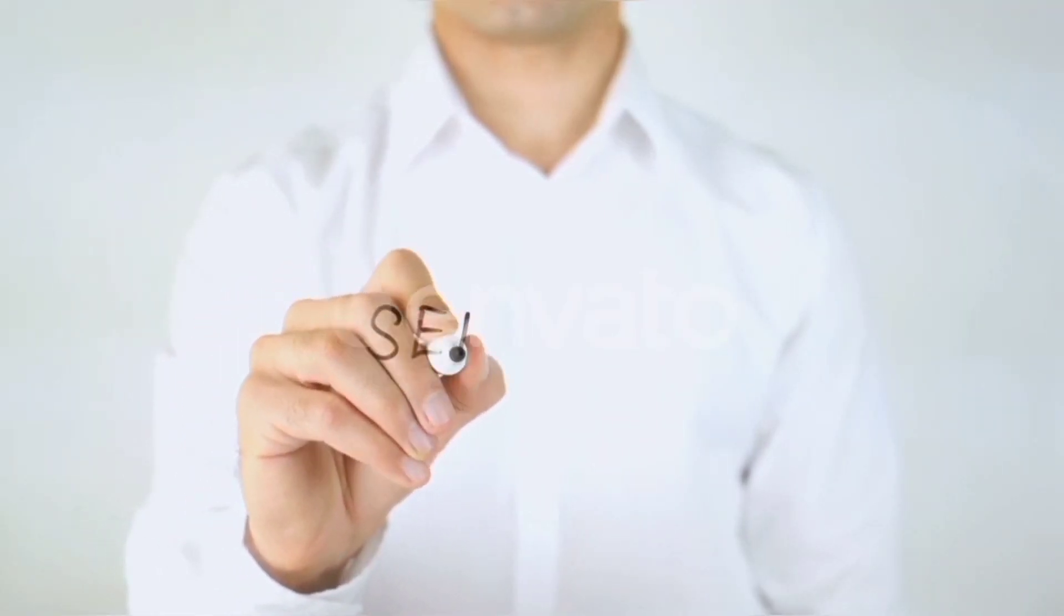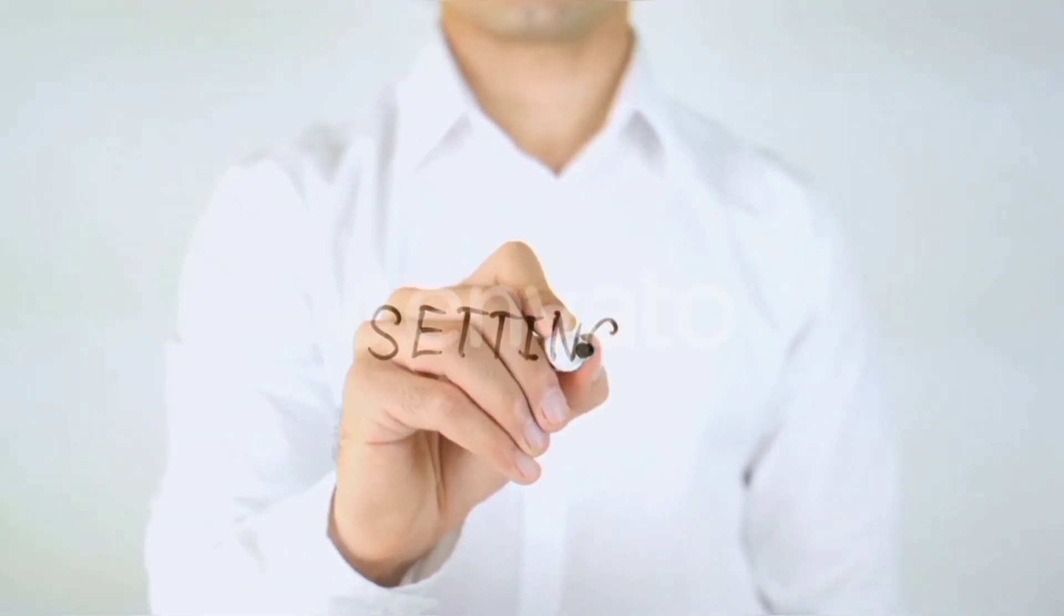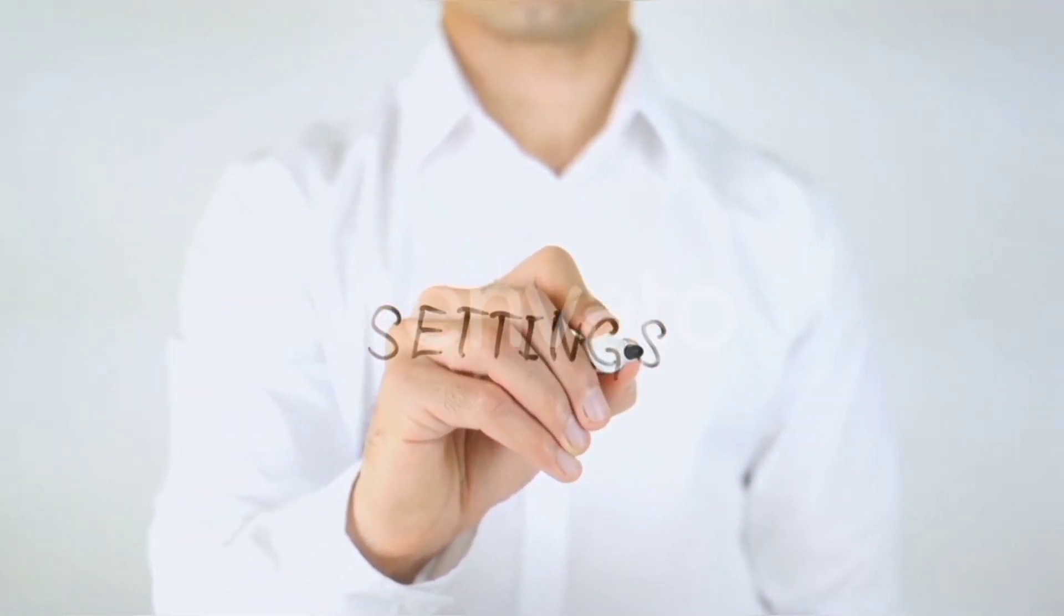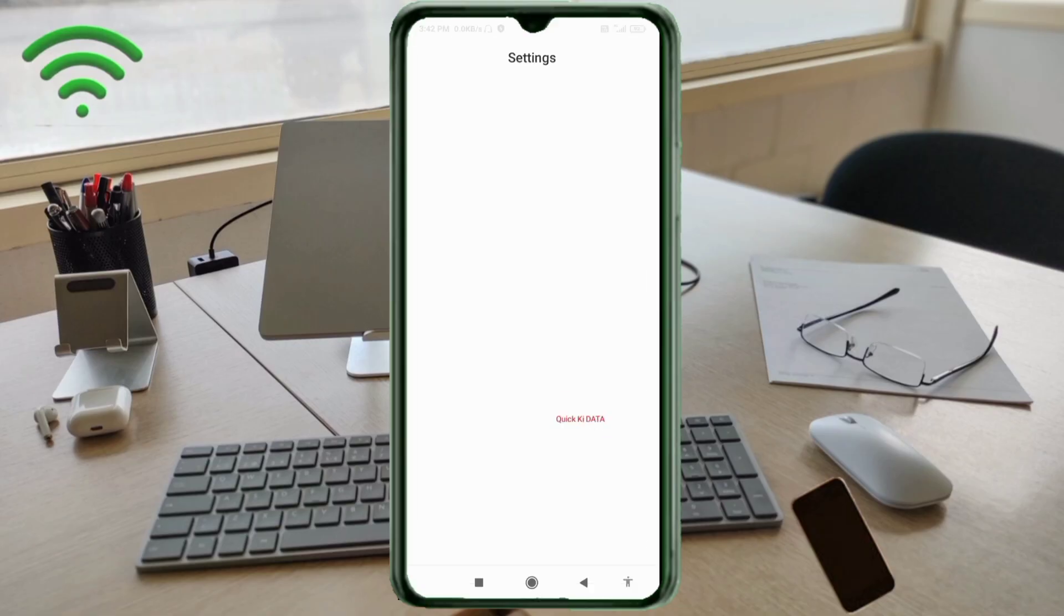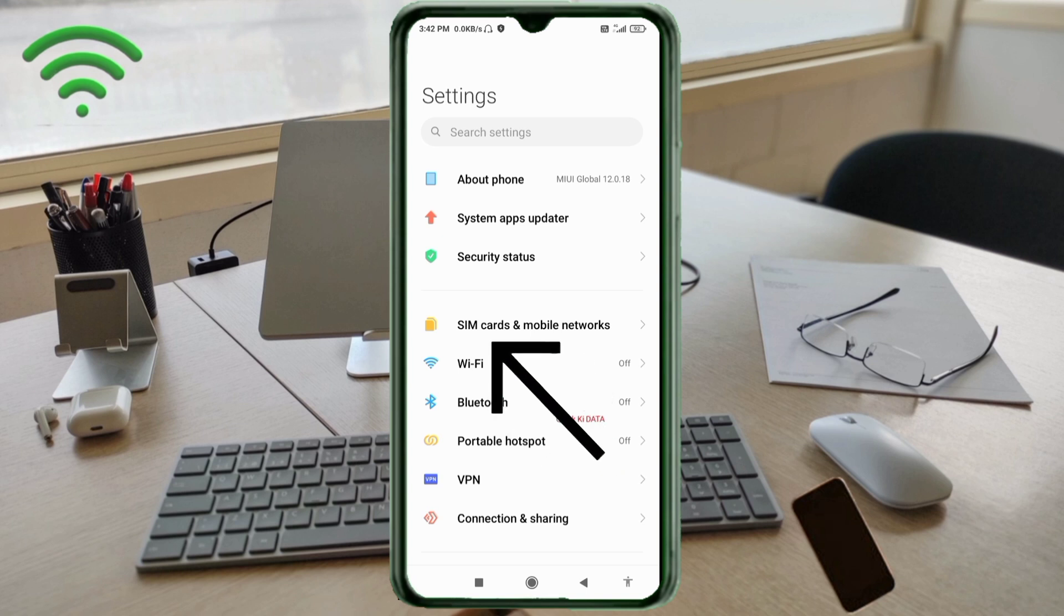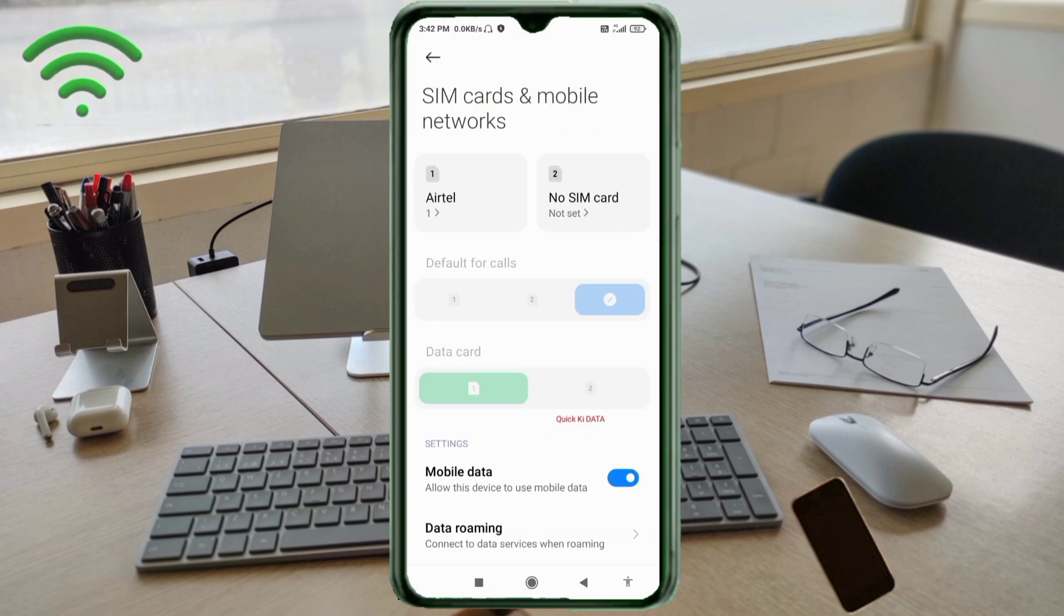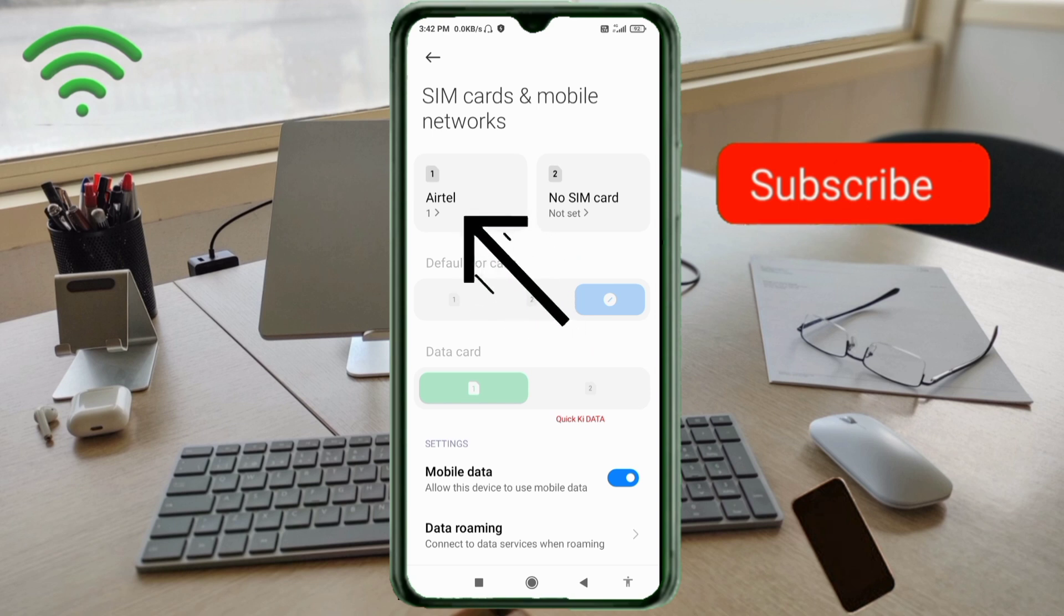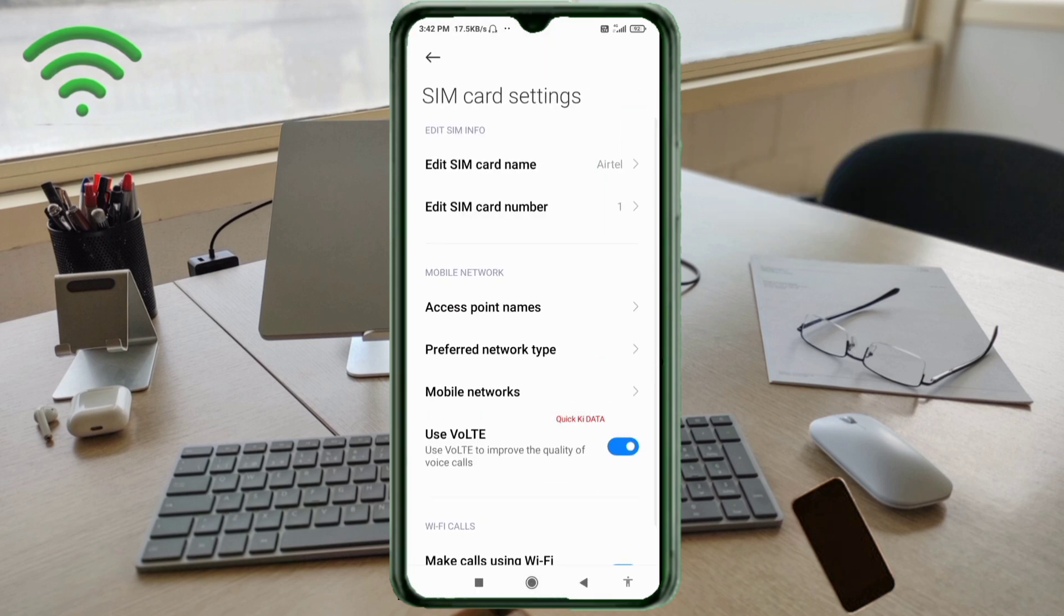Let's get started. Go to settings on your Android device. Click on SIM card and mobile network. Select your SIM card. Click on access point name.